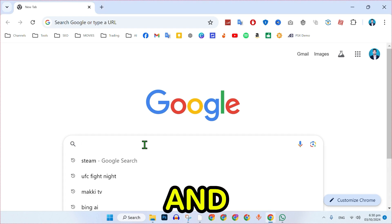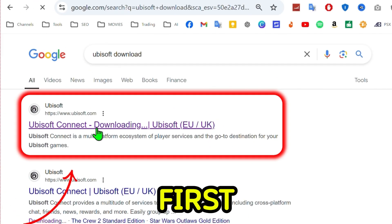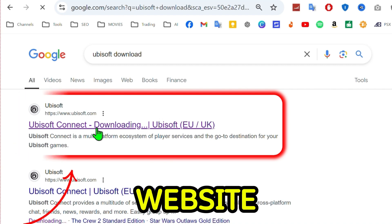Launch any preferred web browser and search for Ubisoft. Click on the first link to the official Ubisoft website.